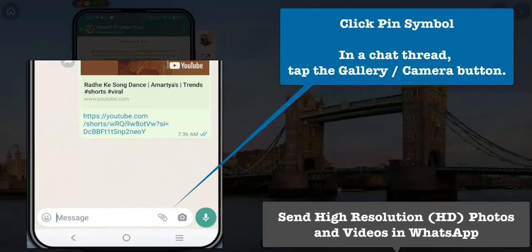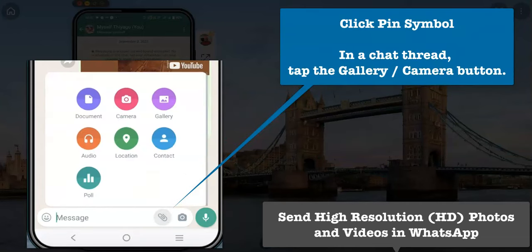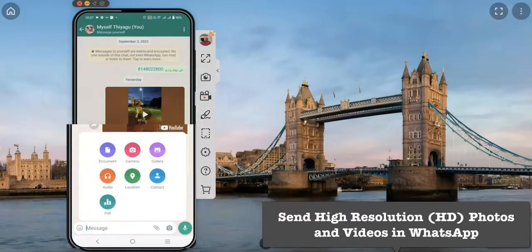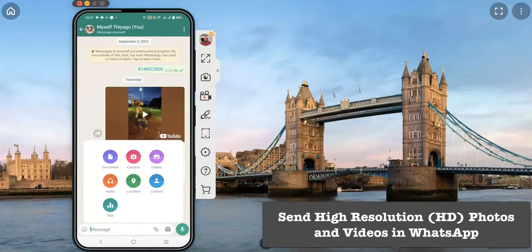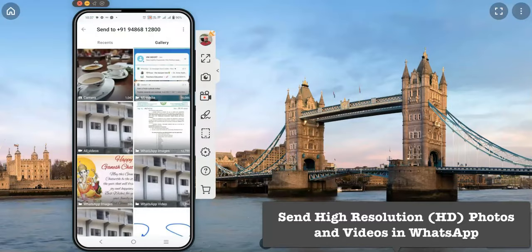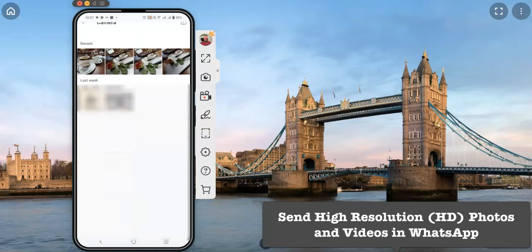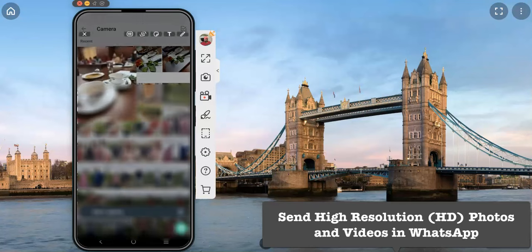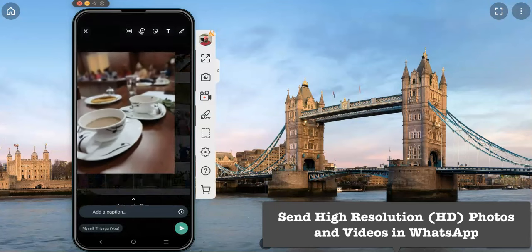In the message box there is an option called the pin symbol. Once I select the pin, we get attachment options. I am clicking the gallery option. In the gallery, I already have some images in the camera, so I click on camera and select the images.